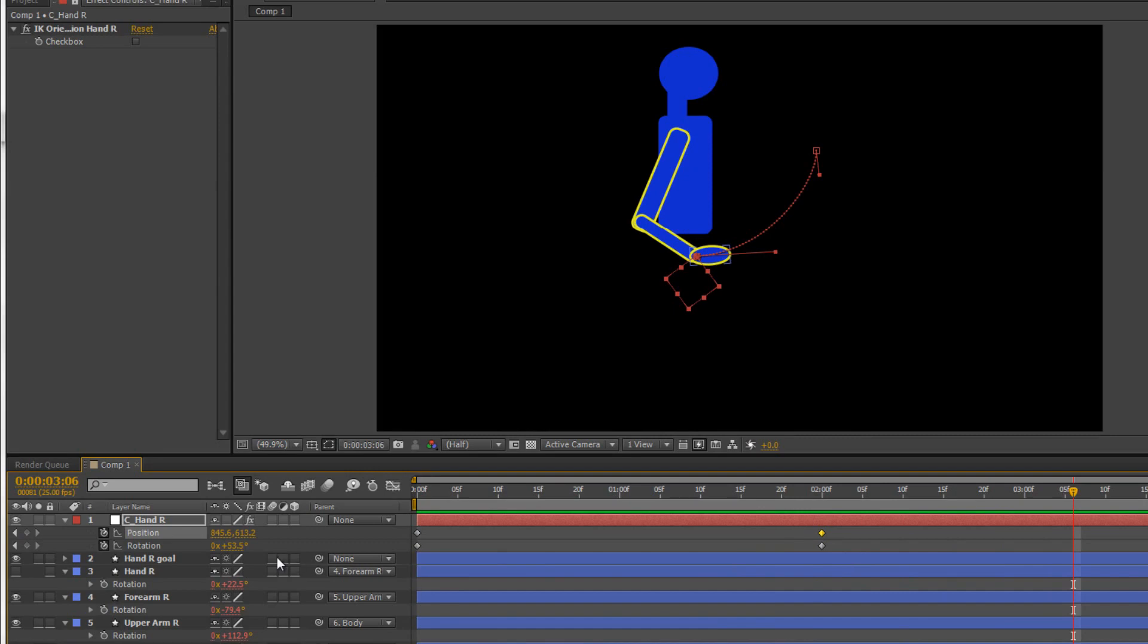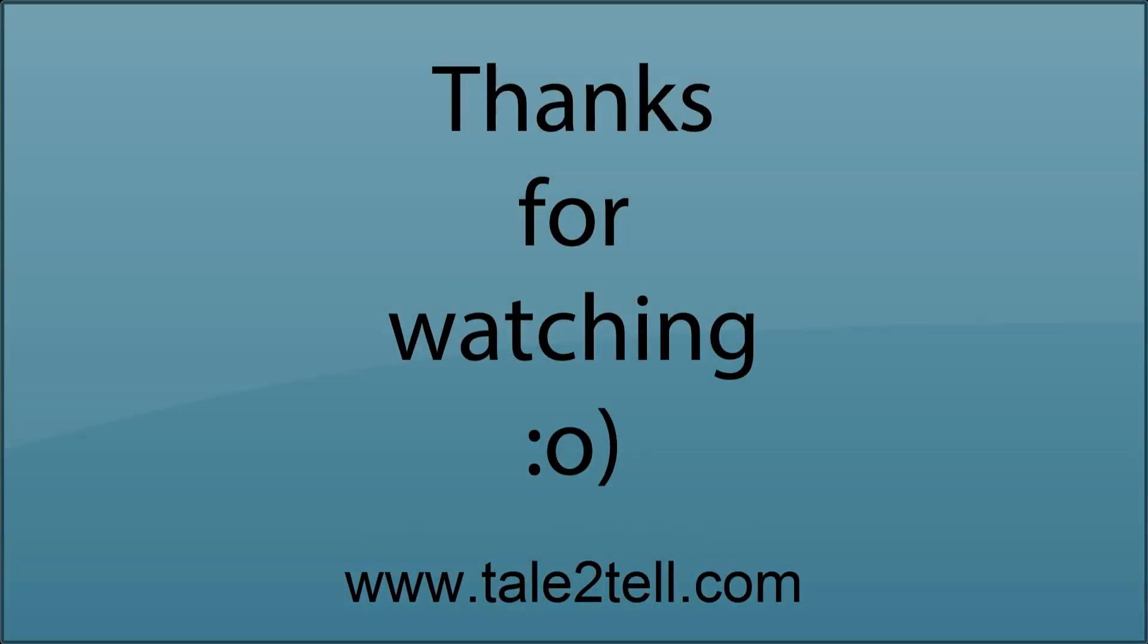You can see how simple that is to actually create a standard inverse kinematic link. What we're going to do in the next tutorial is we're actually going to build up a whole body. We're going to do the other arm, both legs and we're going to set up all the various controllers because there's going to be multiple controllers to actually make this work.